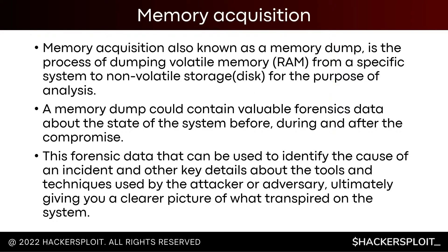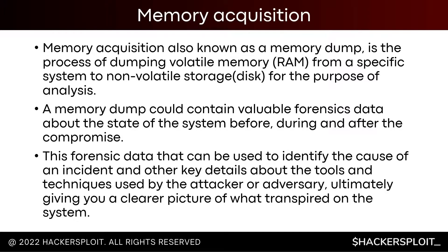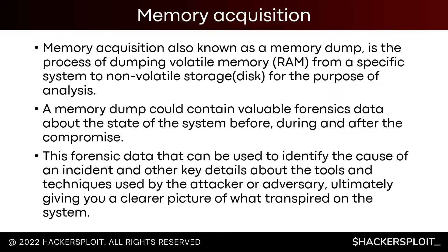So what is memory acquisition? Memory acquisition, also known as a memory dump, is the process of dumping volatile memory, known as RAM, from a specific system that is typically compromised to a non-volatile storage, also known as disk, for the purpose of analysis. This means that you're going to be given a compromised system as an incident responder.